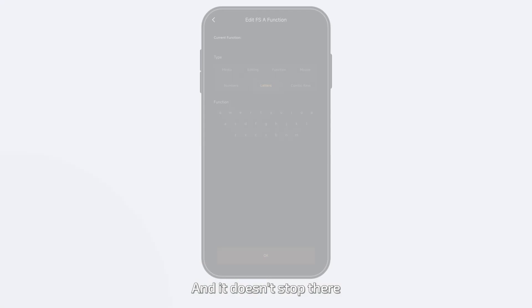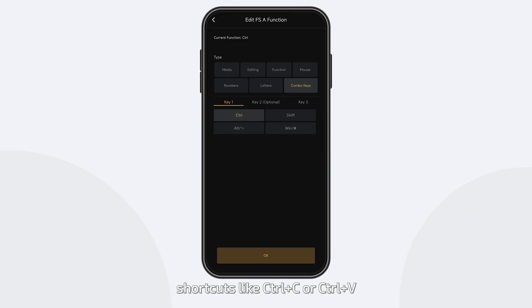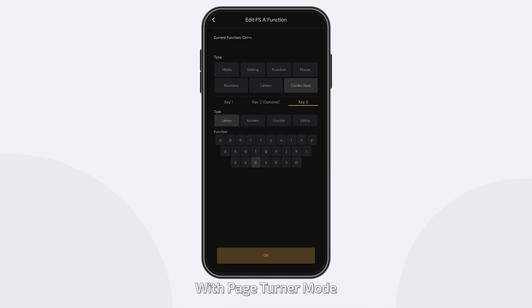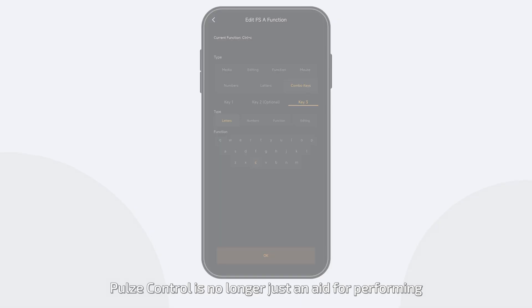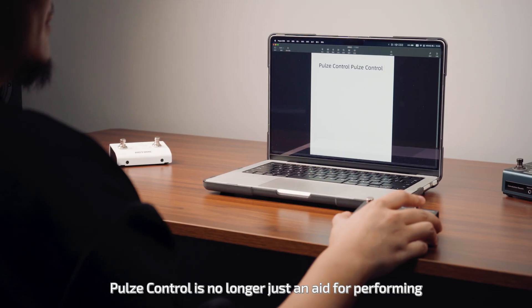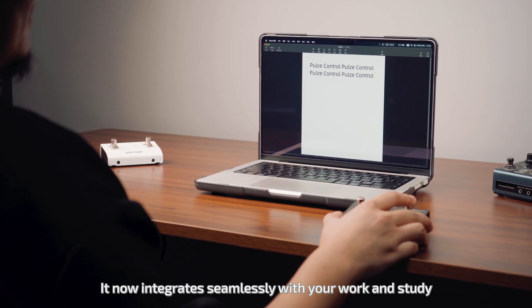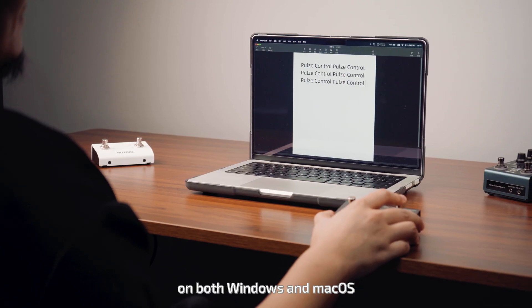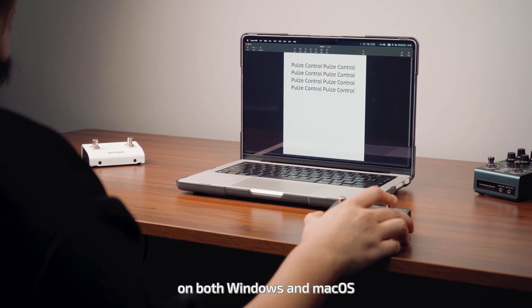And it doesn't stop there. You can also set up key combos, shortcuts like Control-C or Control-V. With Page-Turner mode, Poles Control is no longer just an aid for performing. It now integrates seamlessly with your work and study on both Windows and macOS.